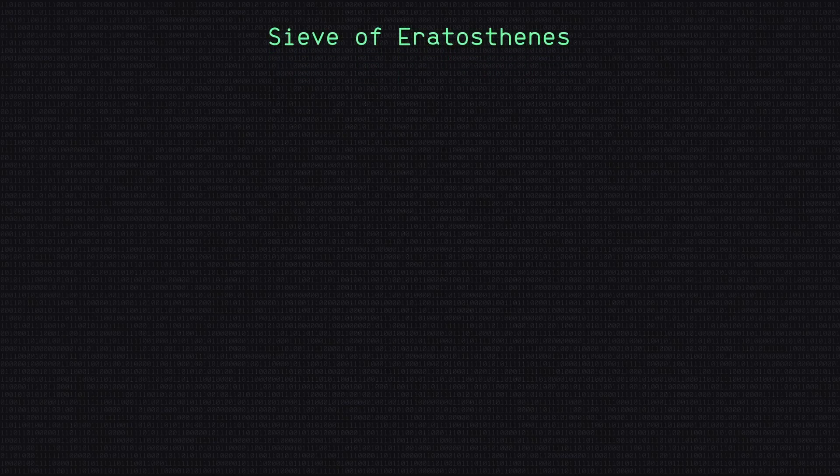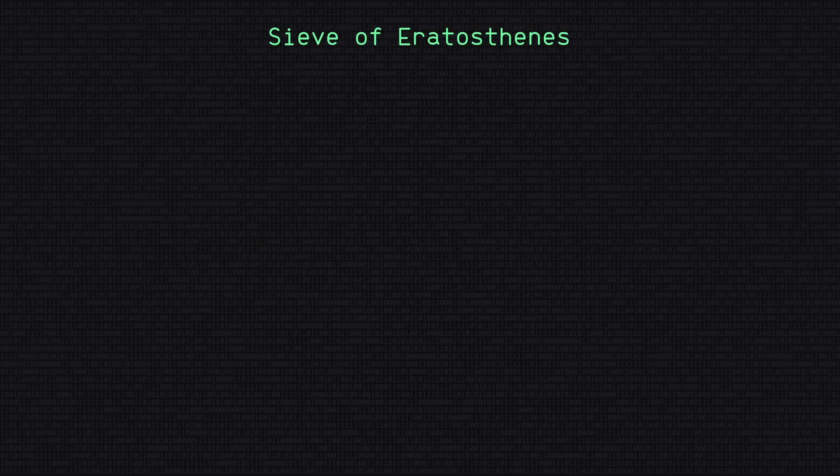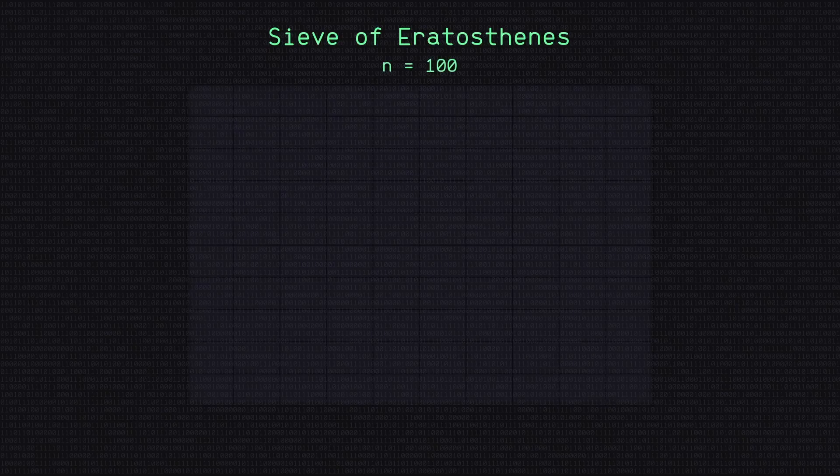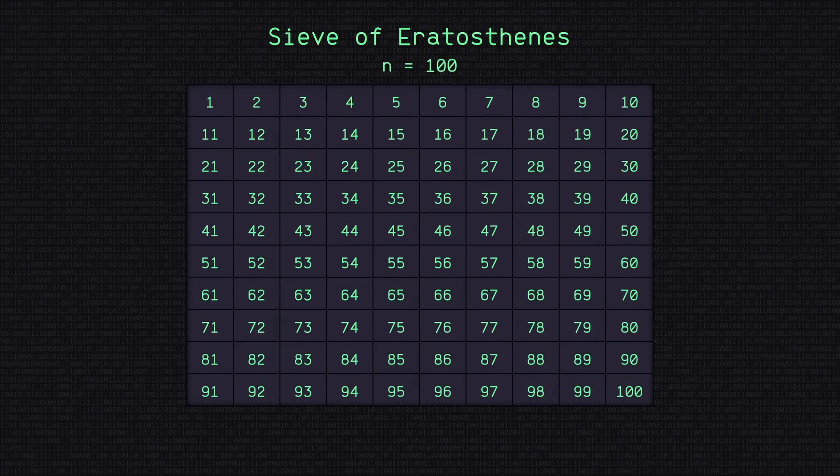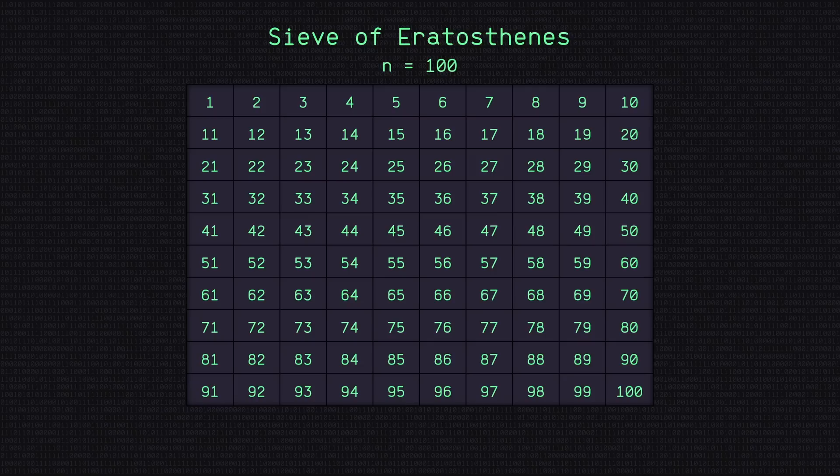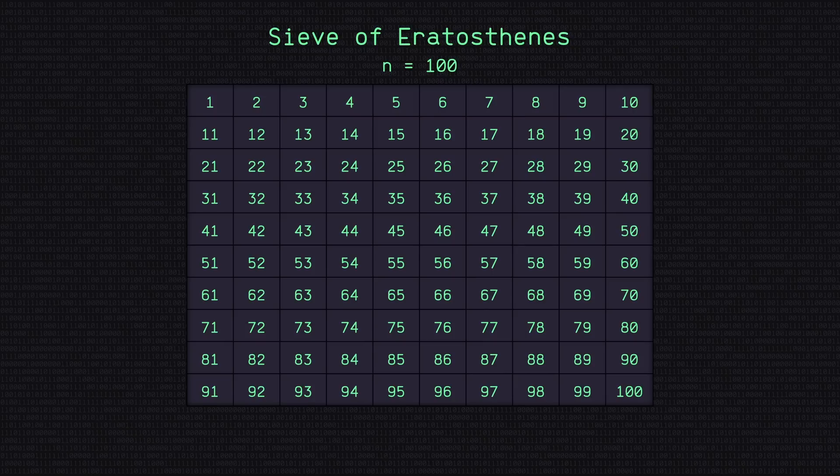To demonstrate how this works, we are going to find the prime numbers using the sieve of Eratosthenes within the first 100 integers. Notice though, we have to start with how many integers we want to search through, in this case 100, before actually knowing how many primes there are within the first 100 integers. This will be important later. So with the sieve of Eratosthenes, we have a list of all of our numbers here from 1 to 100.